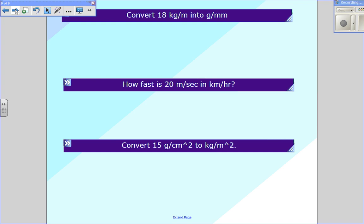Just like last time, there are three examples that I'd like you to try to work on your own. The last one is the most complicated. Go ahead and pause this video right now, copy these examples down, and try to solve them. It should take you about 15 minutes.